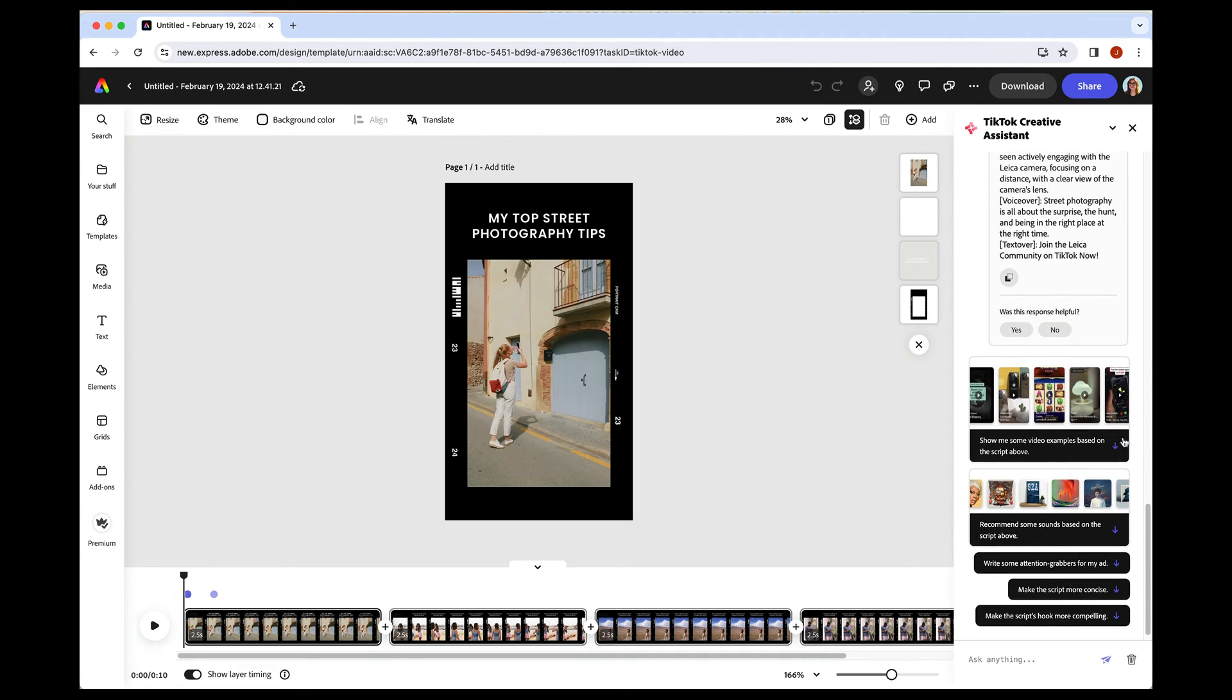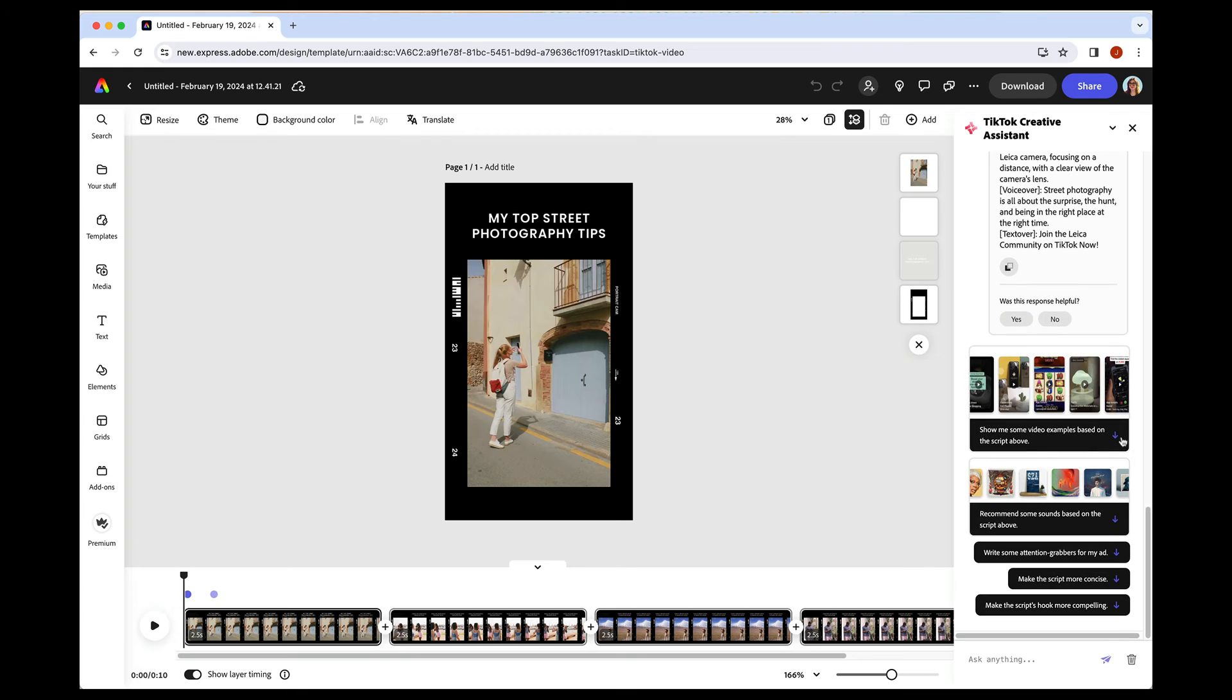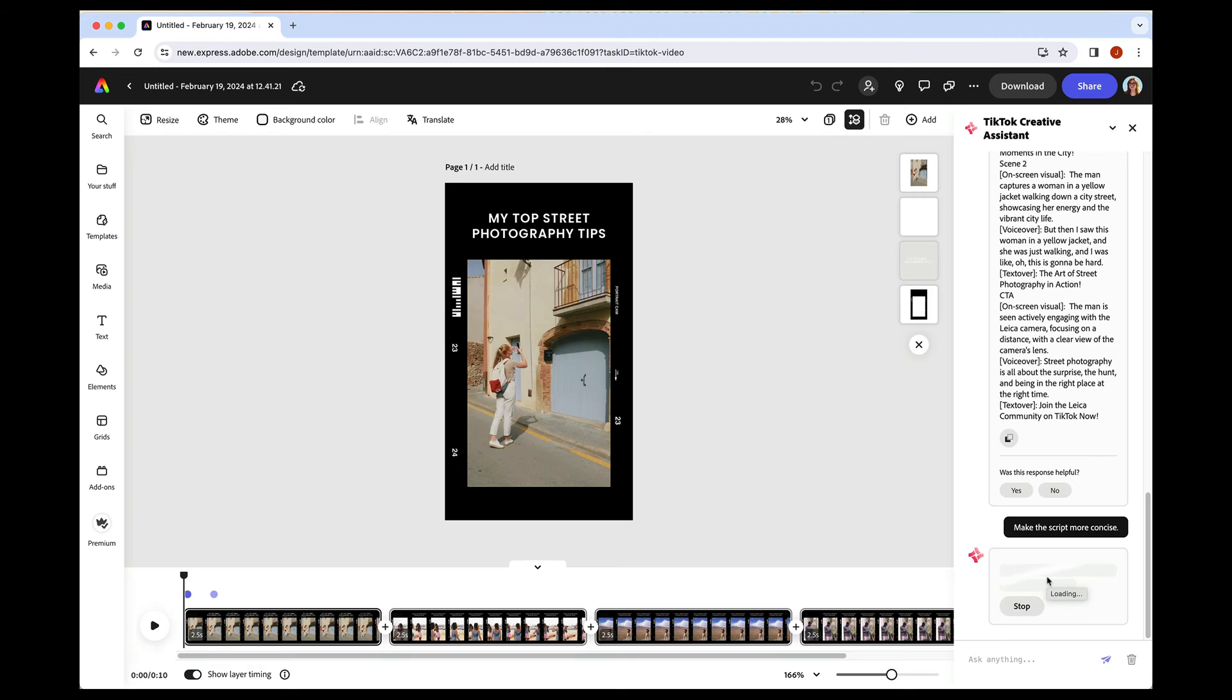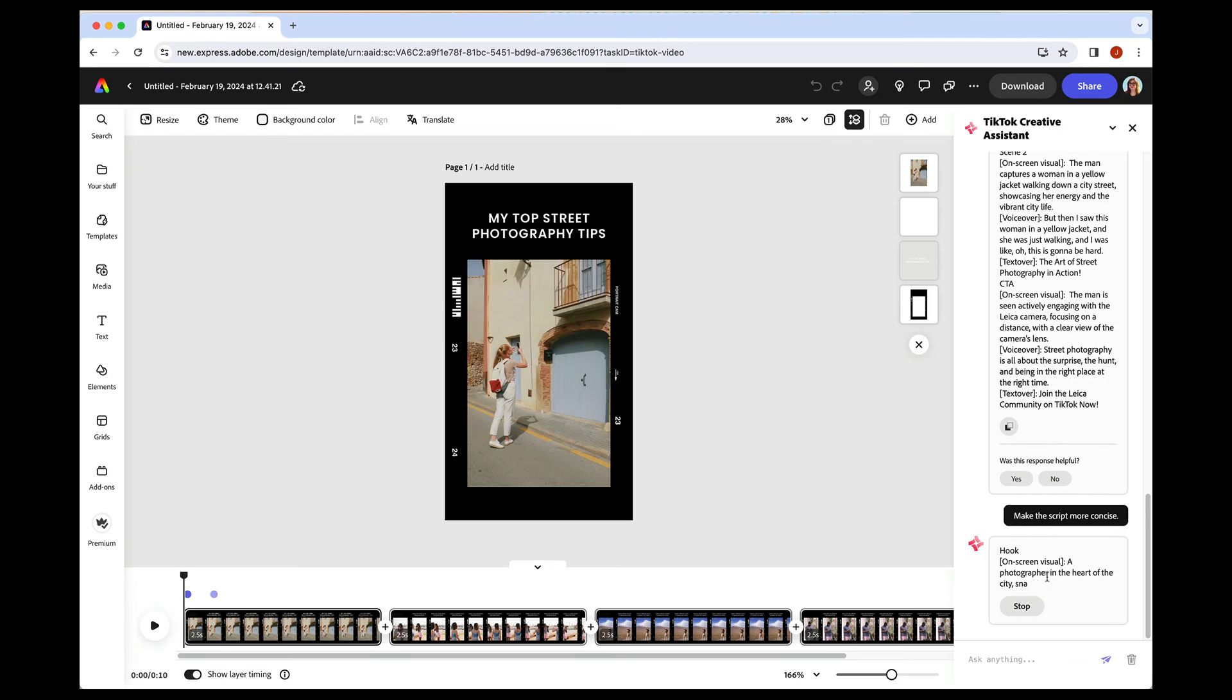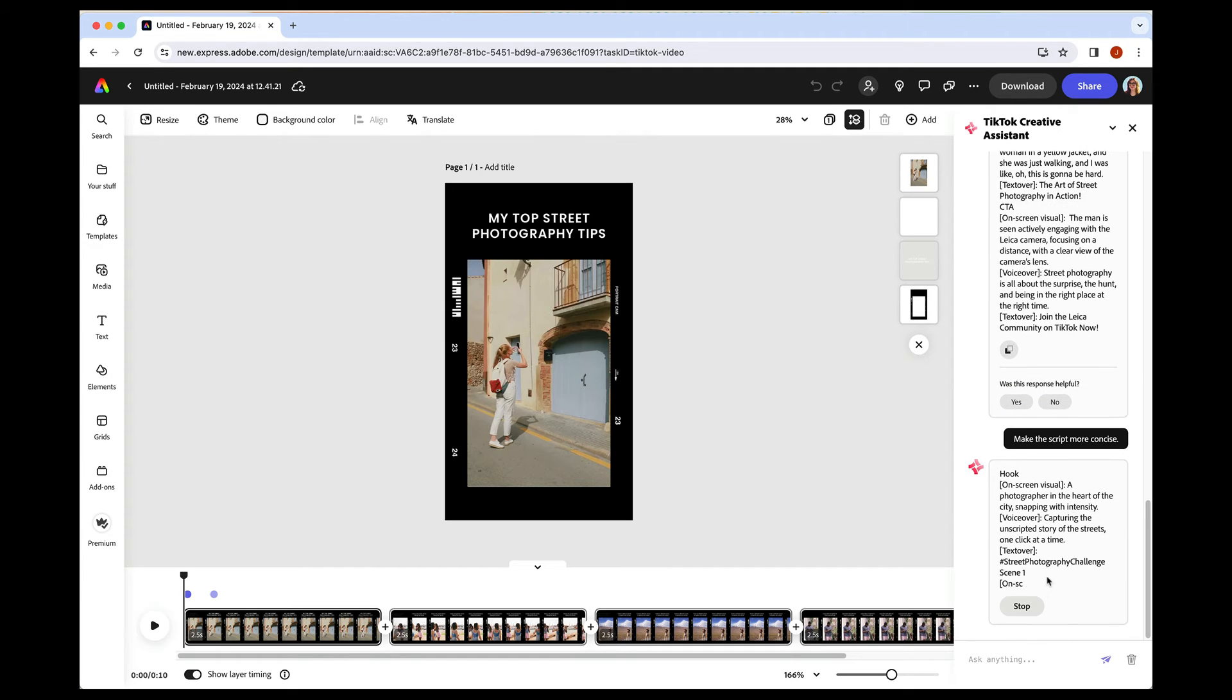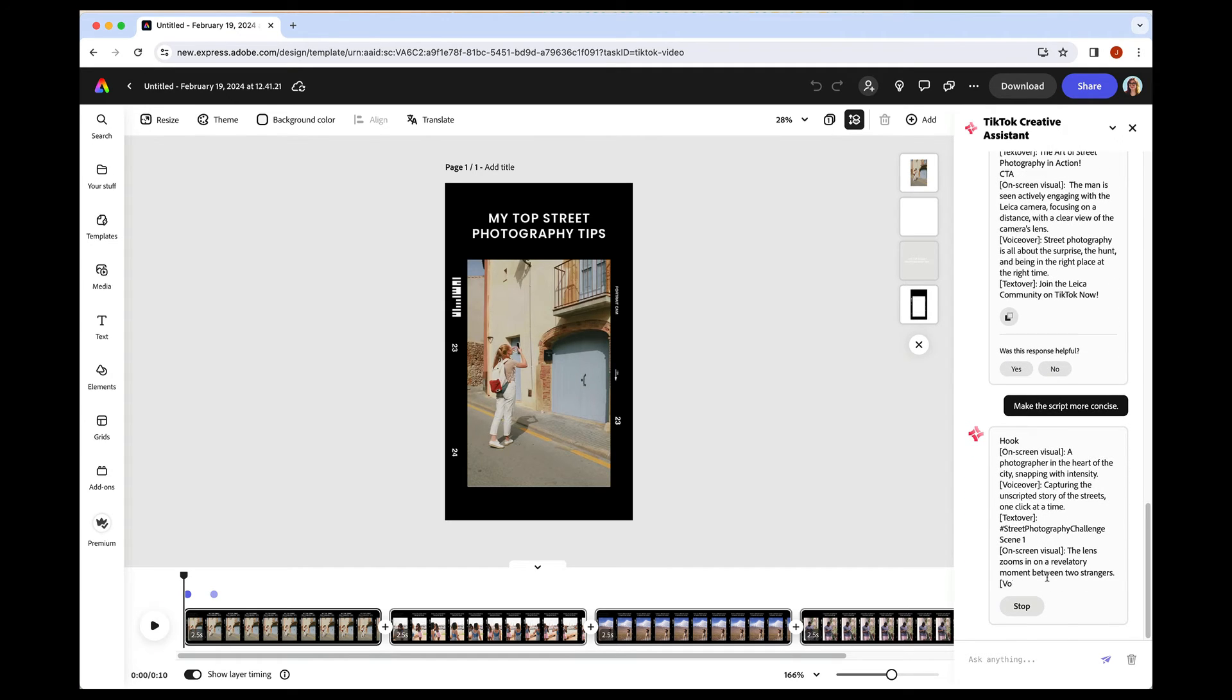There are some, again, some more examples. We could ask to recommend some sounds based on this. We can also make the script more concise, which is really nice. So if you want something even shorter, you can ask it for things like that.